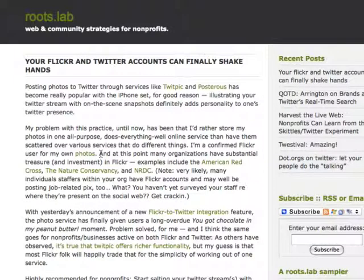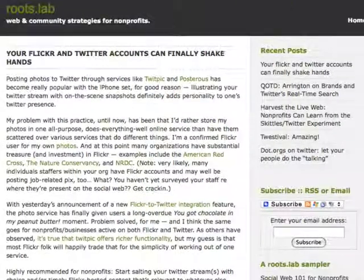I just saw a blog post from Ian Wilker and I wanted to demonstrate using my own Flickr account connecting it to Twitter. This is about connecting your Flickr and Twitter so that when you upload photos to Flickr they're automatically reposted onto Twitter. Here's how it works.